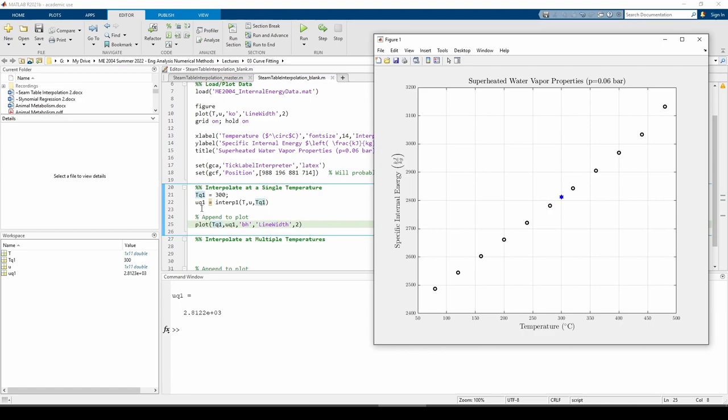The result is UQ1, or the queried specific internal energy. Numerically, interp1 returns about 2800 kJ per kilogram. Graphically, the interpolated point lies between the points in front of it and behind it.